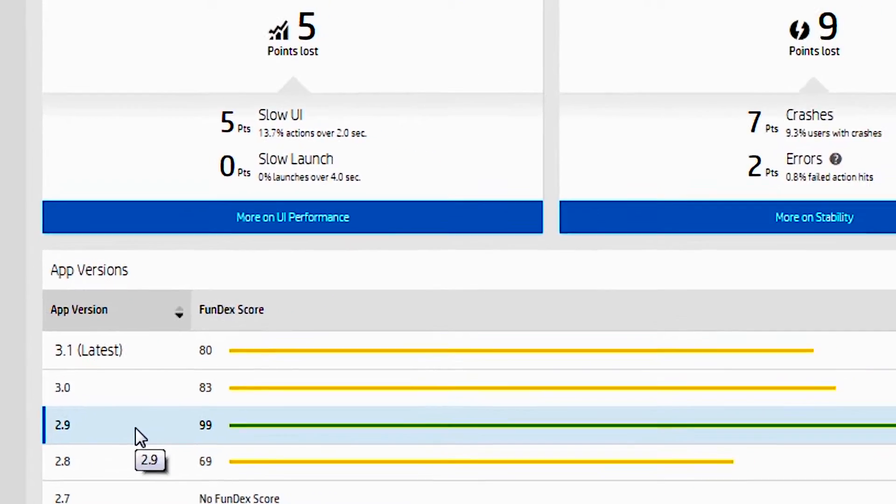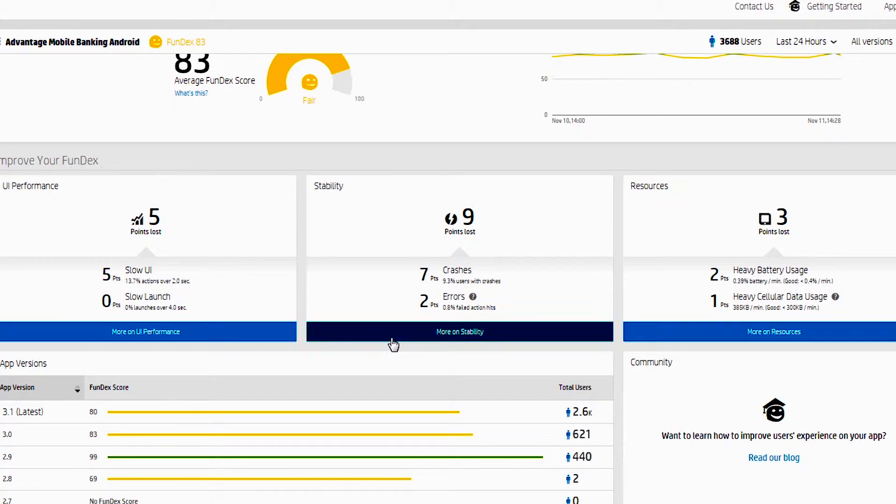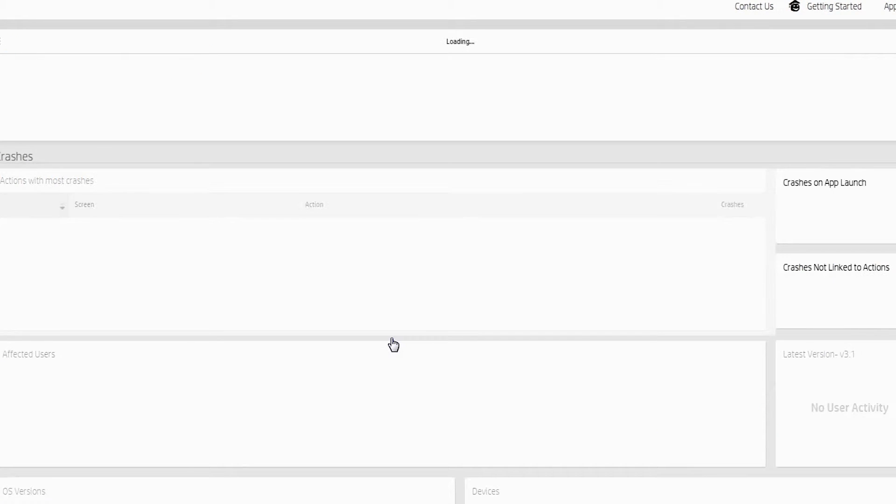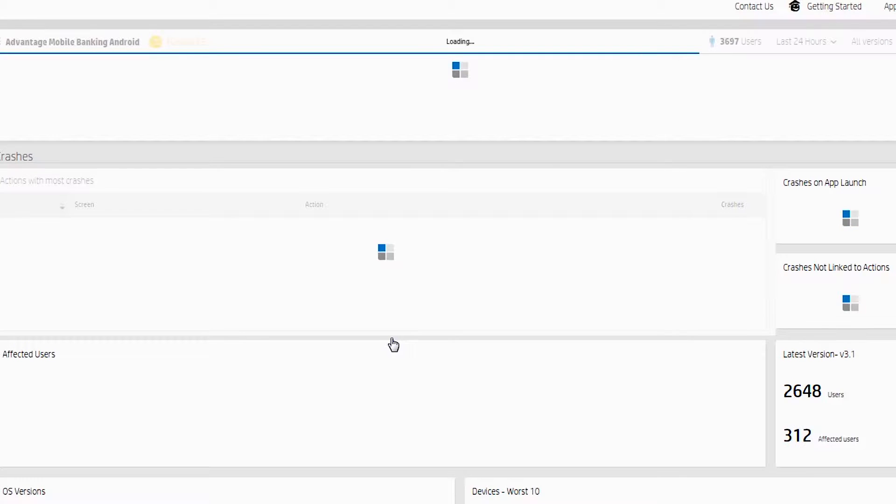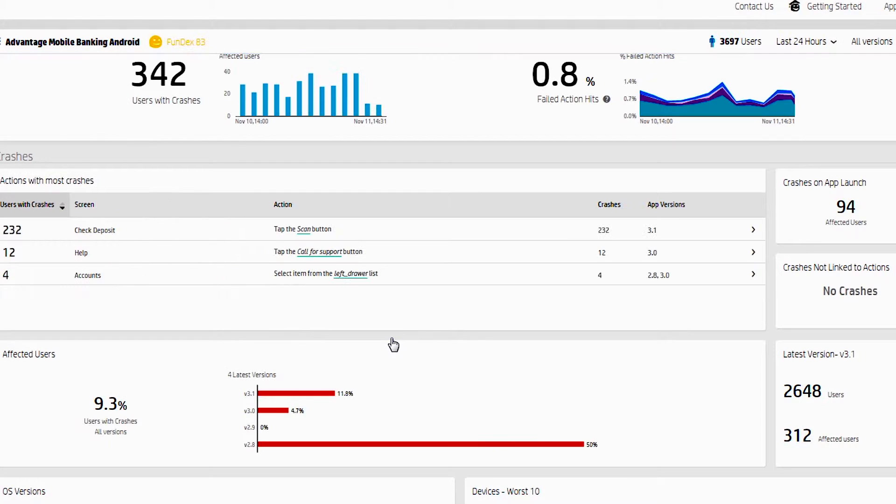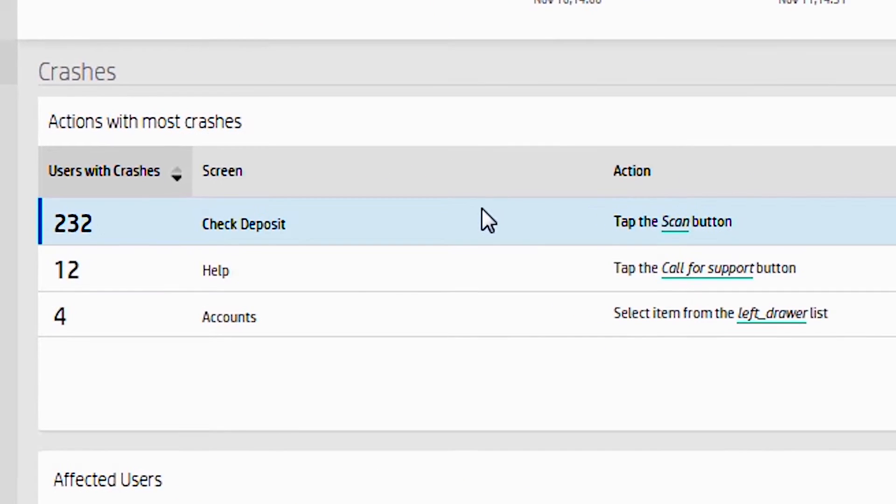So if we want to understand why the stability is giving us this rating, we can click on it and drill in. And then from here, we can understand what it is that's taking away those points. Very quickly, we can see that 232 users were affected when they tapped the scan button.